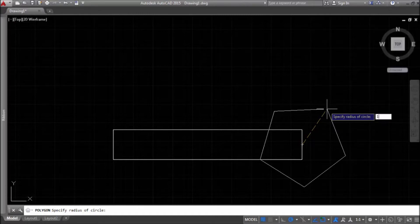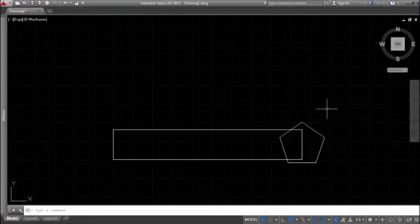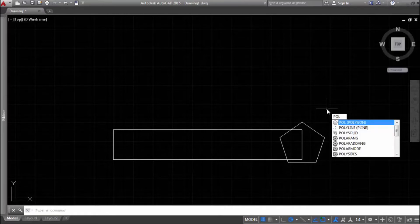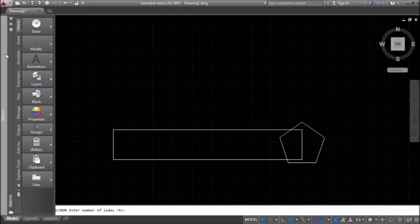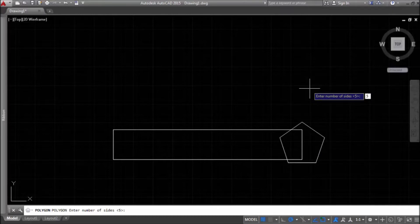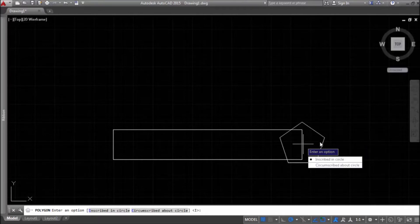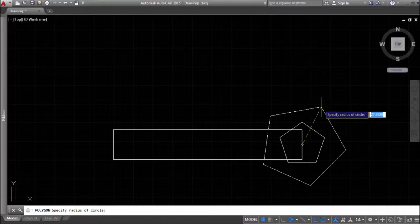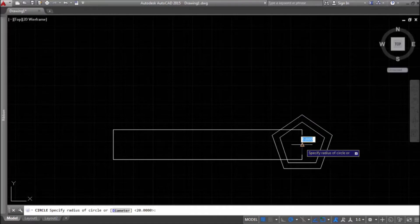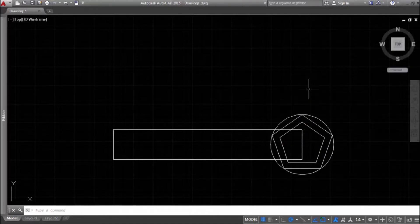Then we need to specify the radius of this circle. Let's do it once again. We can press Enter to repeat the last used command, or enter 'pol' for polygon into the command line, or go to the Ribbon. First we enter number of sides, then specify the center point, choose inscribed in circle, and enter the radius. If we draw a circle with the same radius as our polygon, it would look like this.